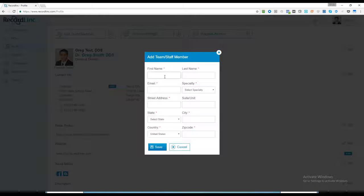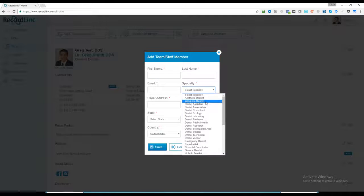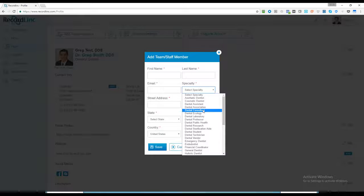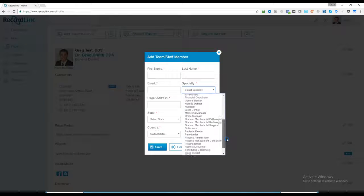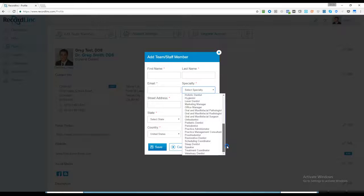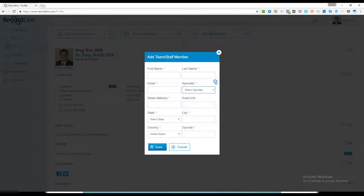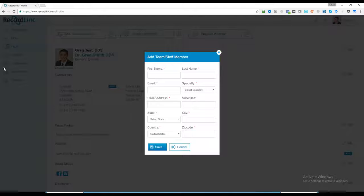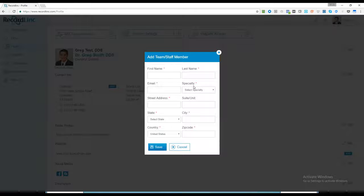We're set up to support group practices with multiple providers. If you're a GP and you want to add an oral surgeon or orthodontist to your practice, it allows you to share the same list of patients, support multiple locations, and have multiple team members log in with separate logins.